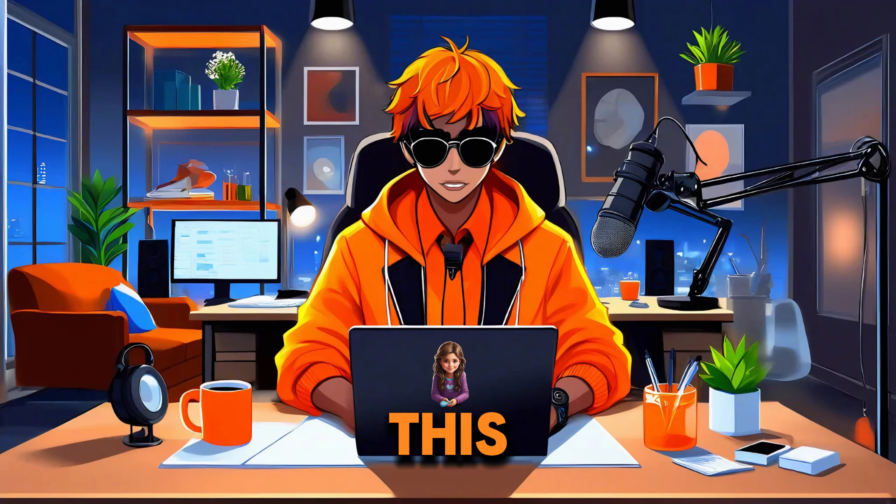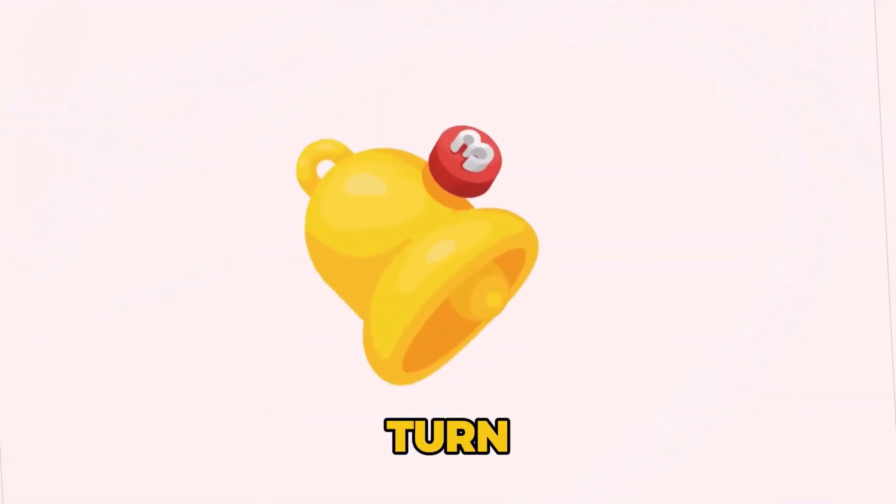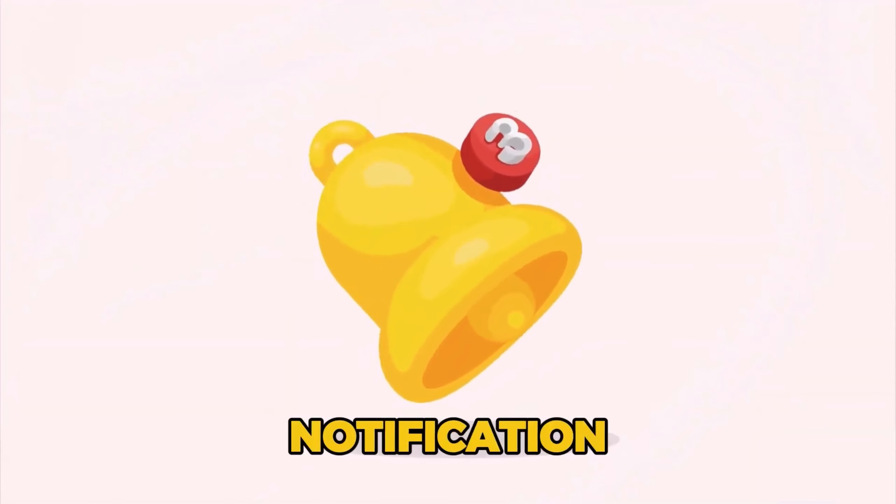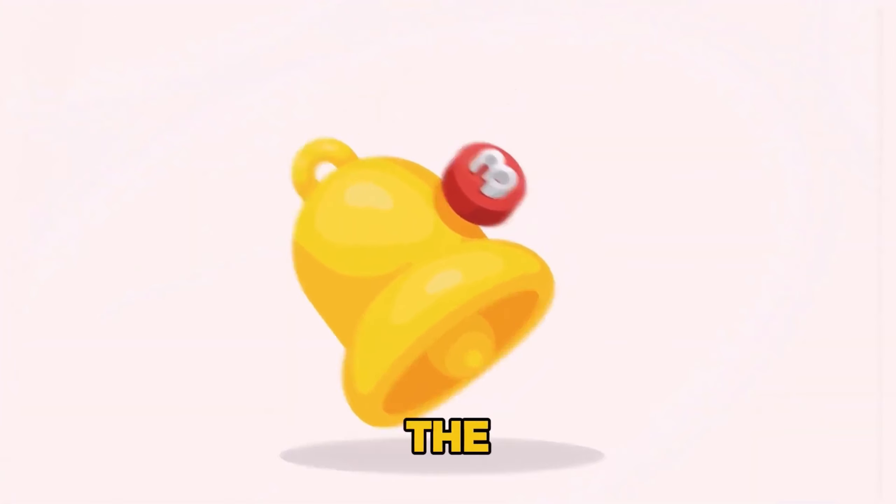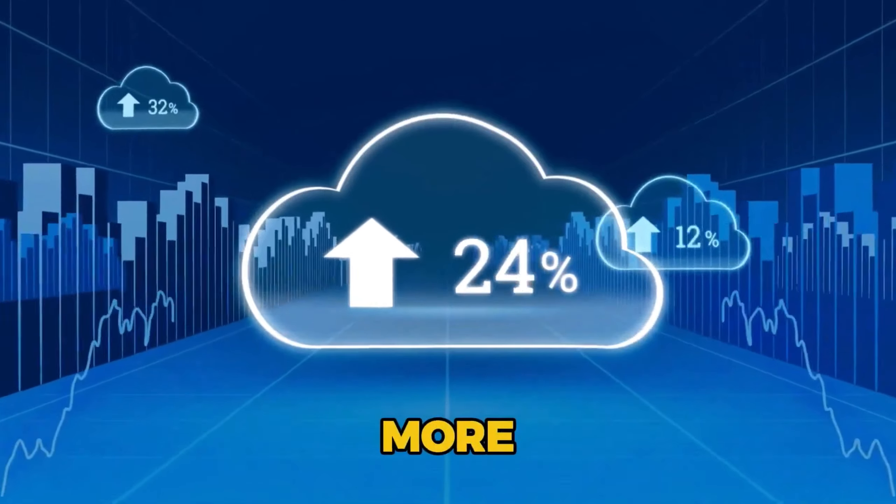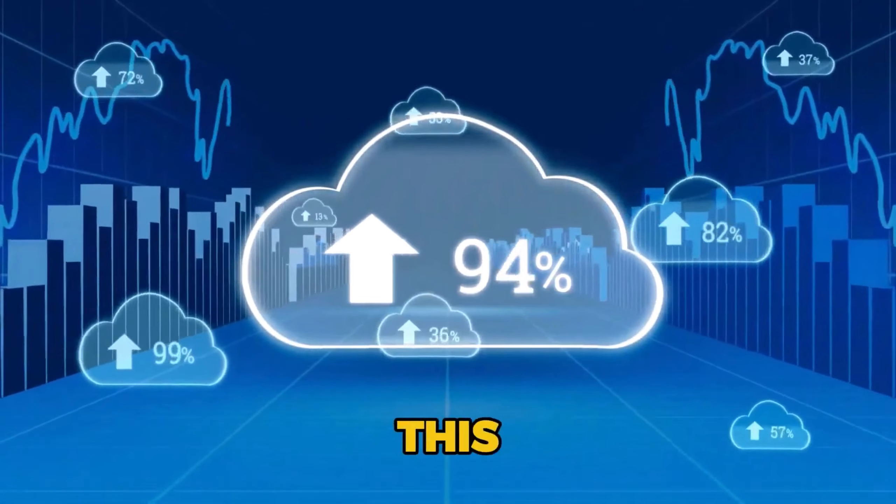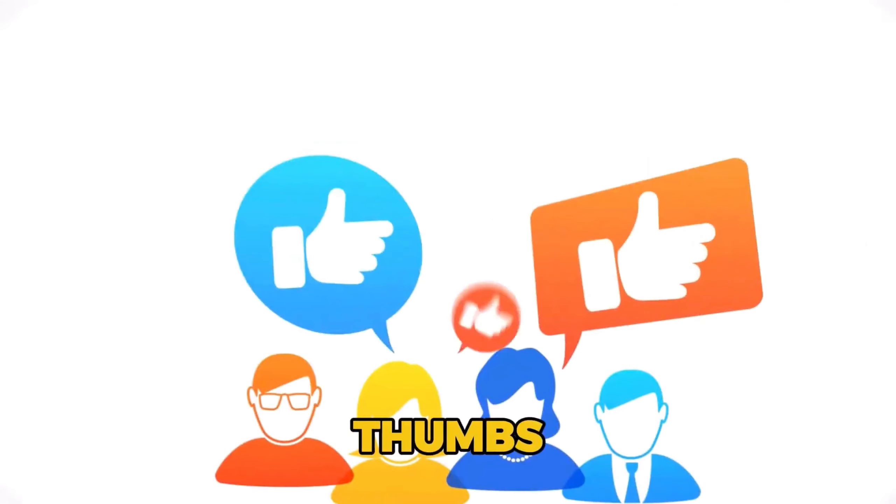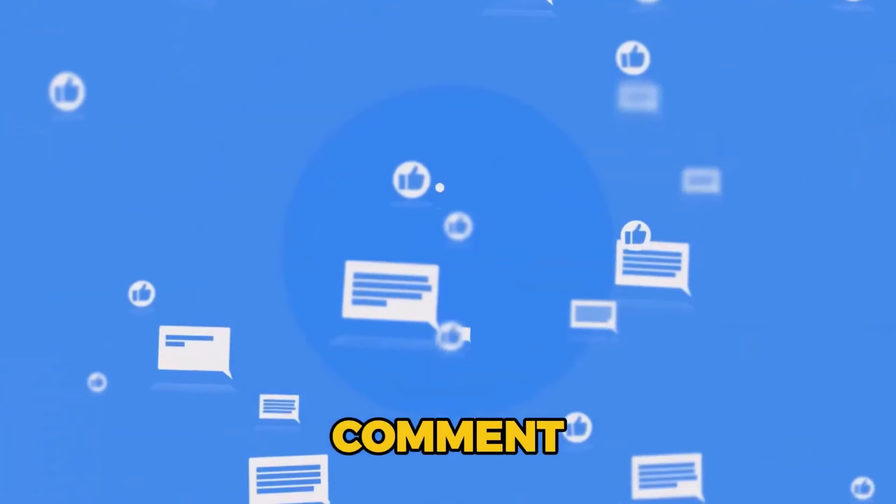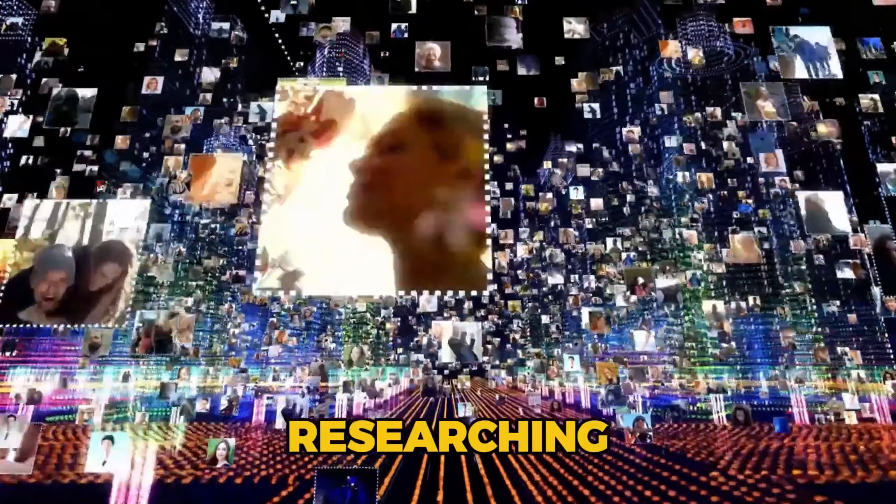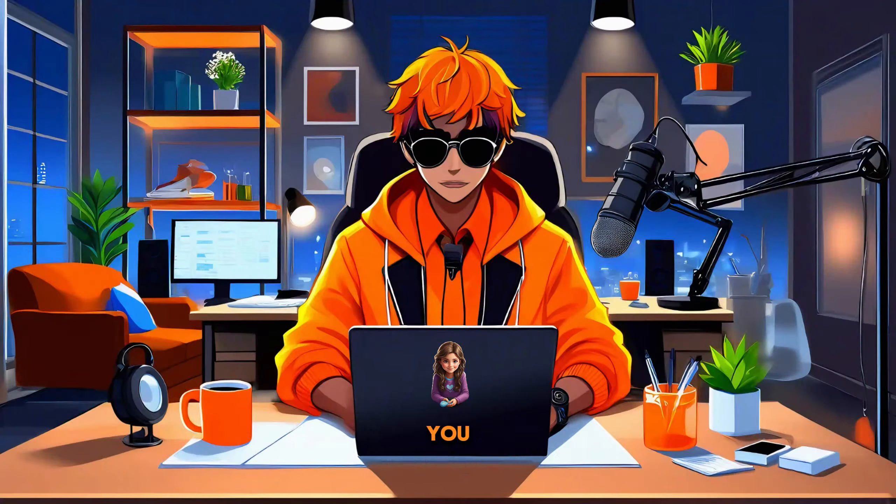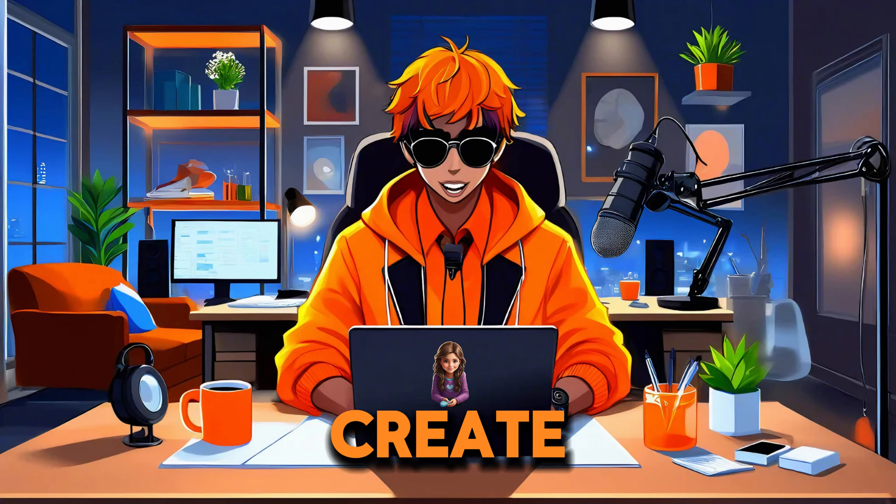If you're enjoying this video so far, kindly subscribe to my channel and turn on the bell notification to be among the first to be notified when I drop more amazing content like this. Also, leave a thumbs up and comment, as it'll motivate me to keep researching more valuable content to share with you.